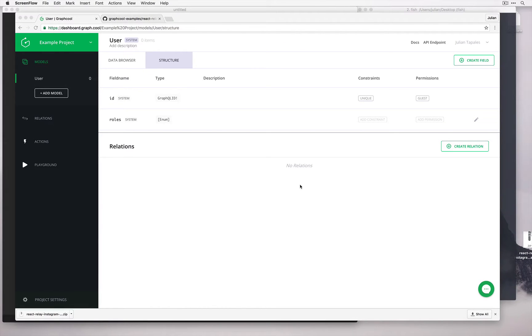Hi, welcome to this guide on configuring a GraphQL backend for an Instagram clone without using any server code. Hopefully by the end of this guide you'll be comfortable enough configuring your own GraphQL backend and also querying it with your app.